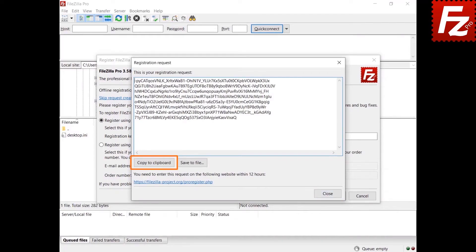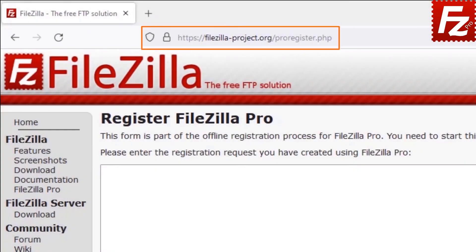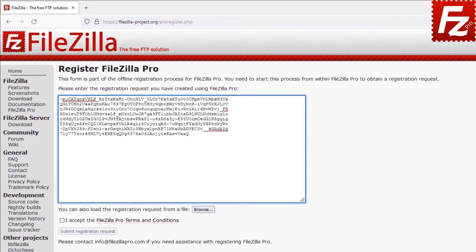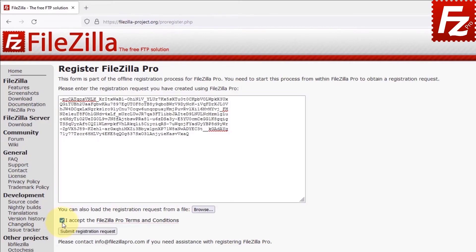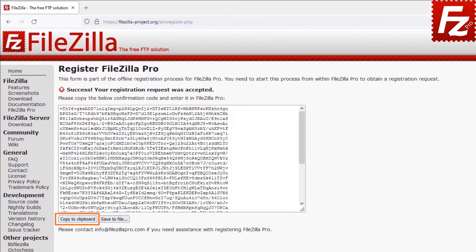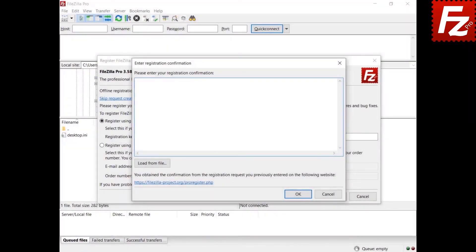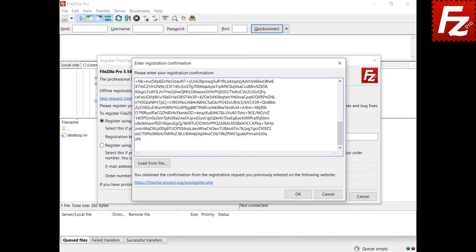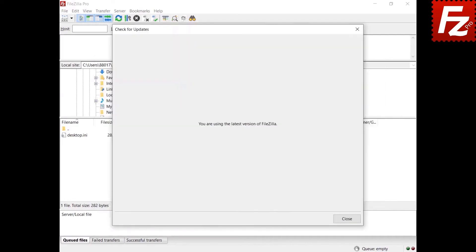You can copy the registration request to the clipboard or save it to a file. Now, visit the FileZilla Pro registration website. Either paste the registration request or, if you saved it in a file, click Browse to load the file. Accept FileZilla Pro terms and conditions and submit the registration request. A confirmation code is created — either copy it to the clipboard or save it to a file. Back in FileZilla Pro, enter the registration confirmation code in the registration confirmation window or click Load from File. Click OK to register your copy.